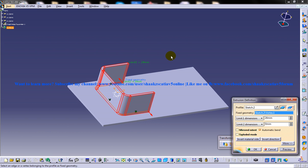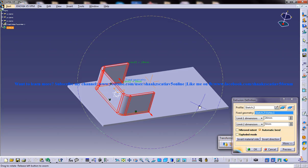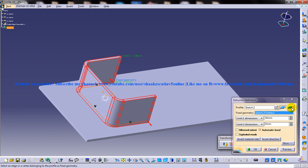So you have a couple of options here: Limit 1, Limit 2, Mirror Extend, Automatic Bend, Explode Mode, and Fixed Geometry. By default, the Limit 1 dimension option is selected in the first drop-down list and the Limit 2 option is selected in the second drop-down list of the extrusion definition dialog box. Therefore, the wall will extrude normal to the base wall.